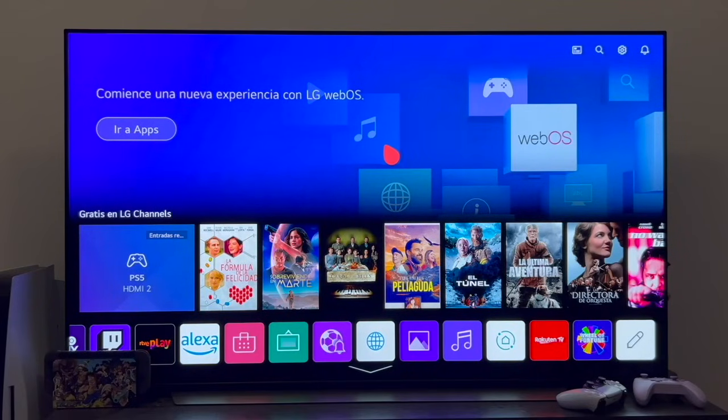In this video we're going to learn how to install Kodi on an LG Smart TV with the WebOS operating system.